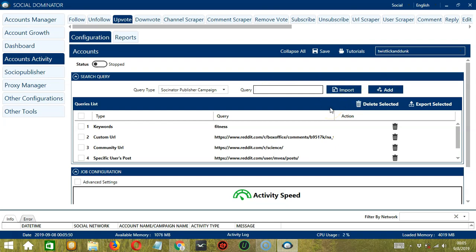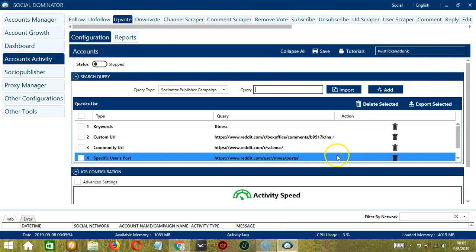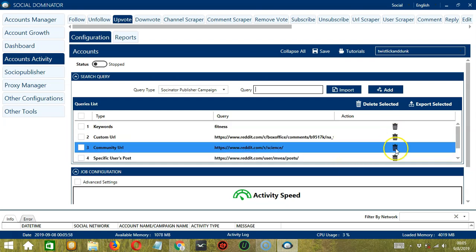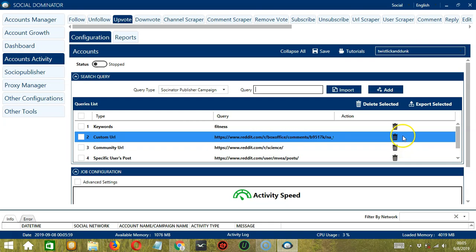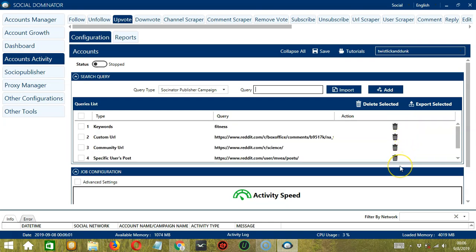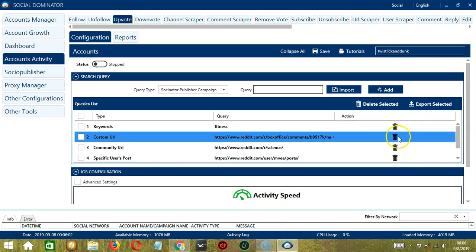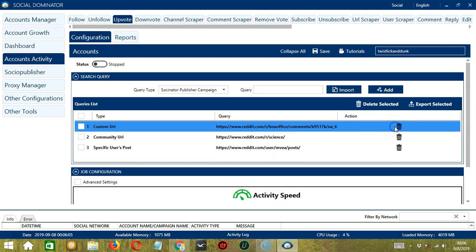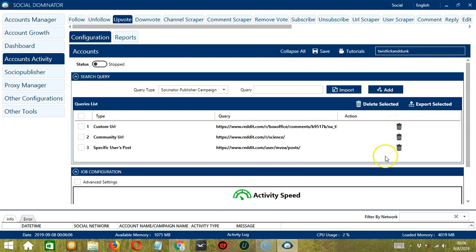So you can add several query types and queries depending on your preferences. If you want to delete a query from the list, simply click the Trash Bin button on the right side of the query you want to remove. Let's say you want to delete the first one. Click it and it's gone.